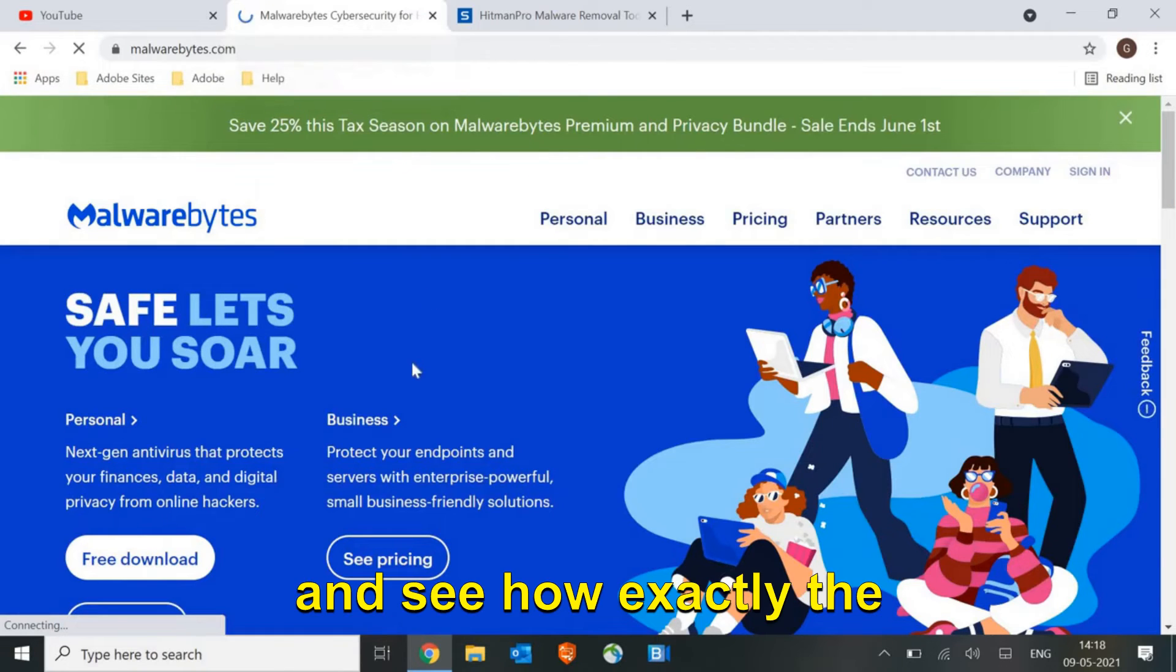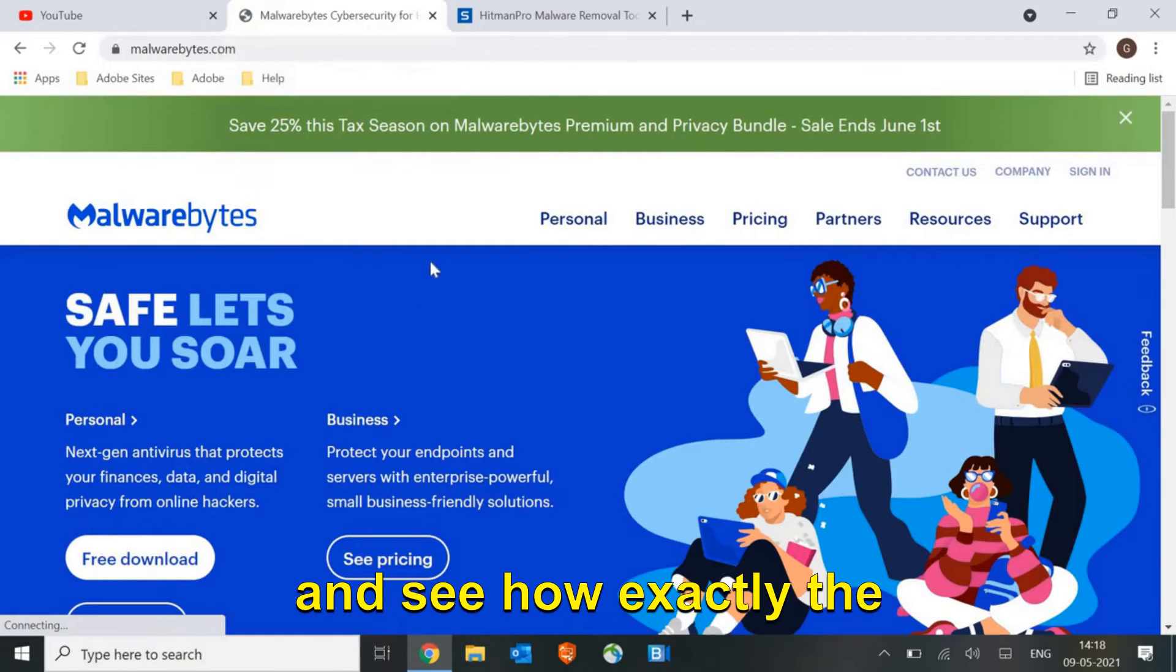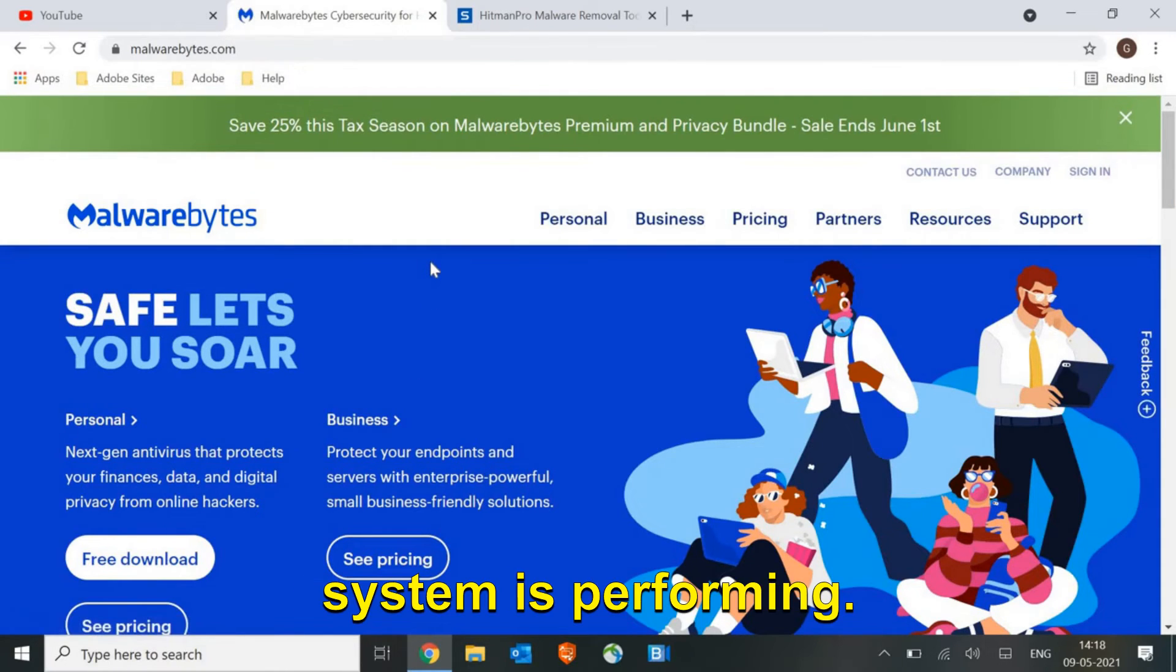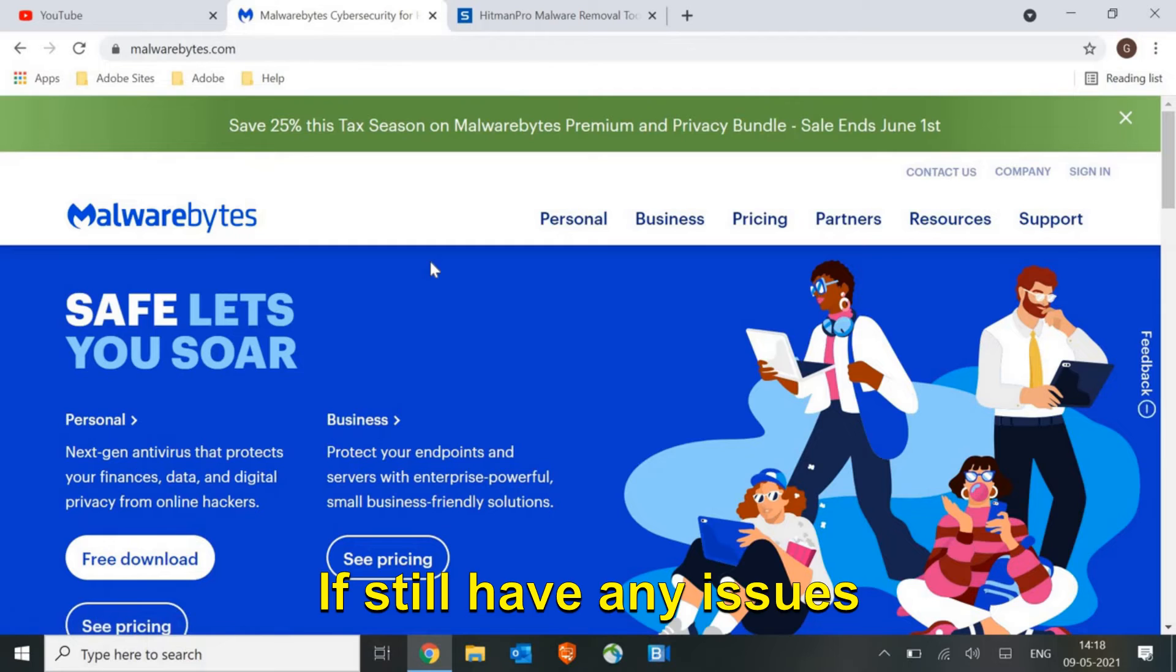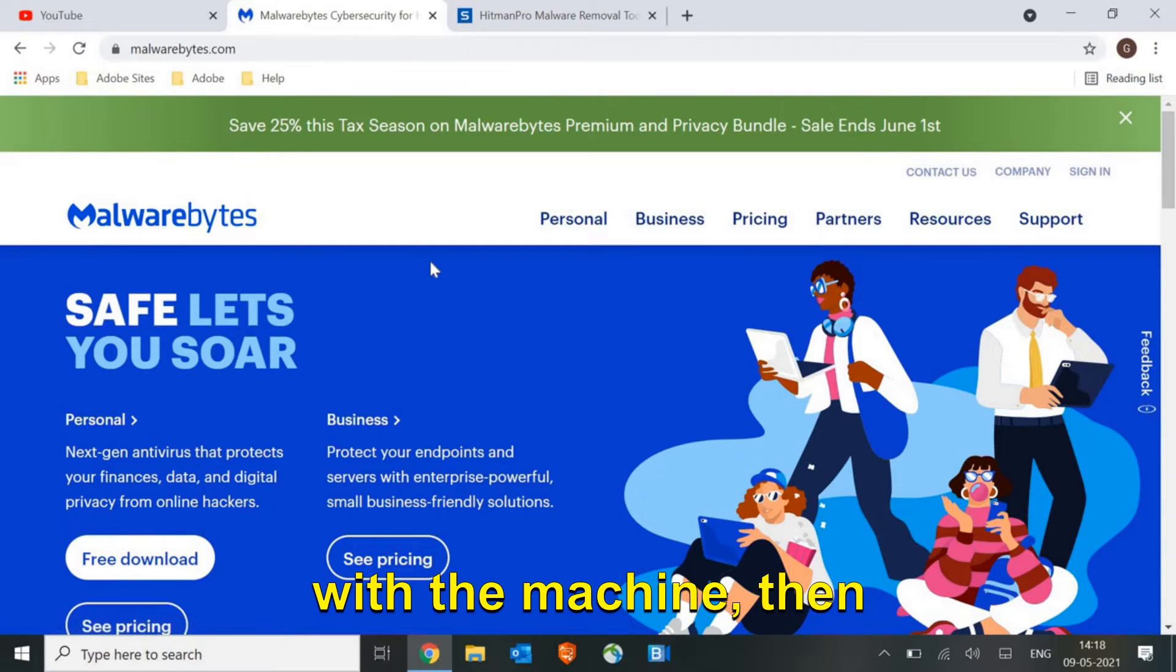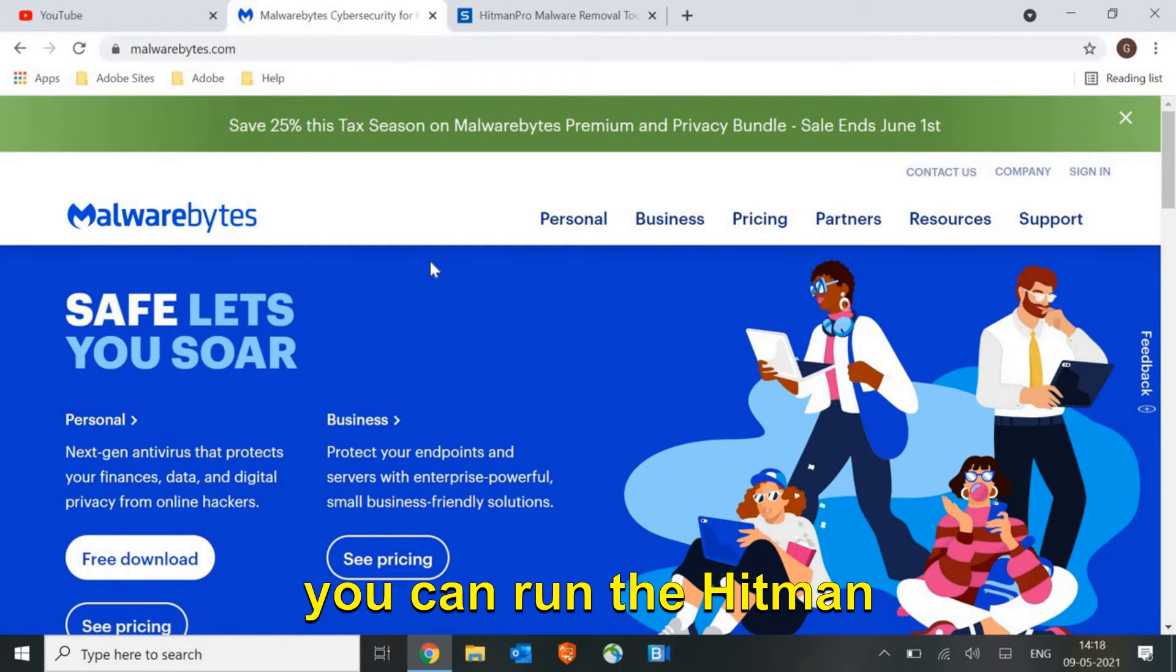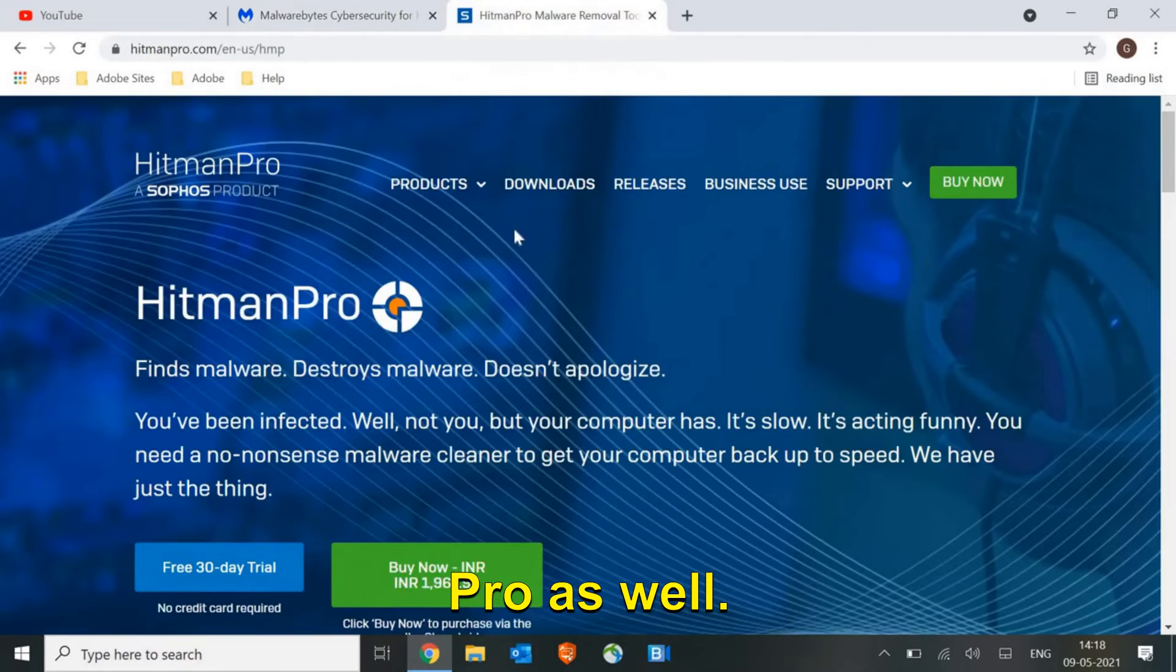What I would recommend is to run Malwarebytes and see how exactly the system is performing. If you still have any issues with the machine, then you can run Hitman Pro as well. Some of us also get viruses in the browser.